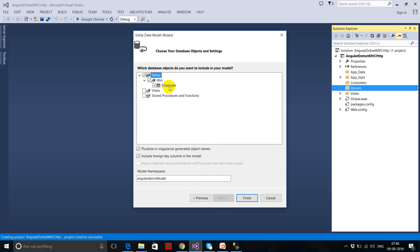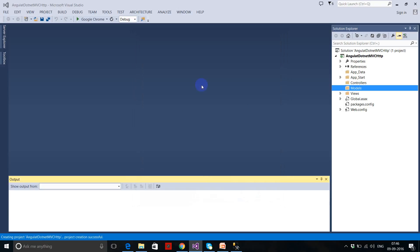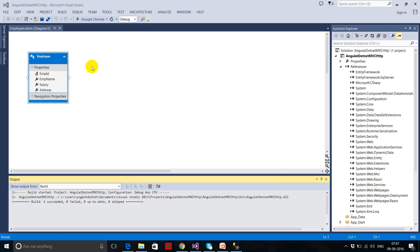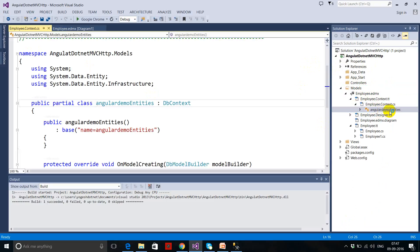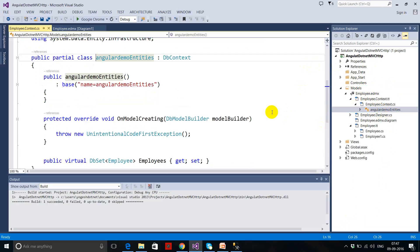I have created a single table — Employee. I just want to get the data of the employee table, so click Finish. It will take some time because it's installing Entity Framework 6.0. You can see that we have the employee table, and all context files and references have been added to your project, including the AngularDemoEntities context file.